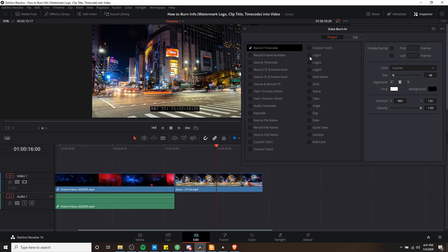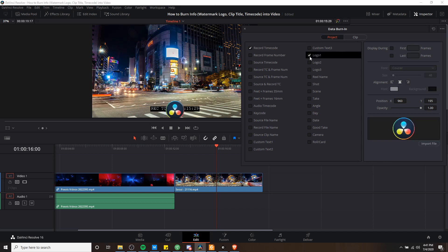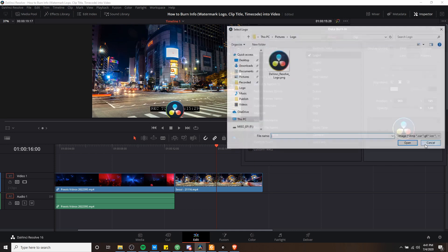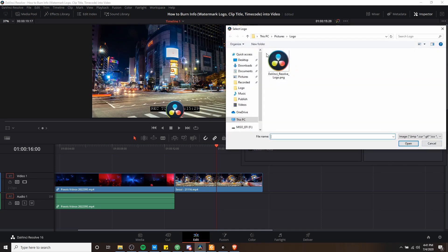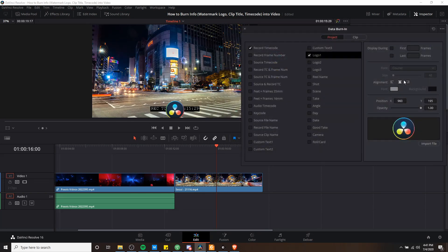So also, if I wanted to have a watermark across the entire video, I would choose logo one, or logo two, logo three, honestly. And you can click import file to choose a file from your computer, so selecting a PNG will work nicely. And then you can use position to decide where it's going to go.